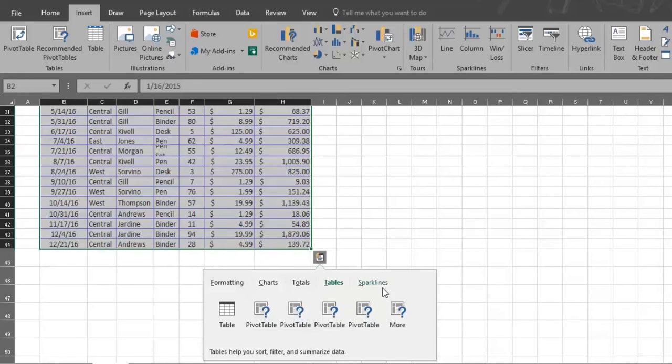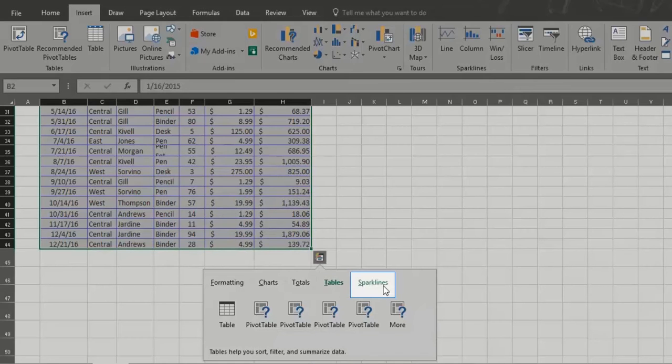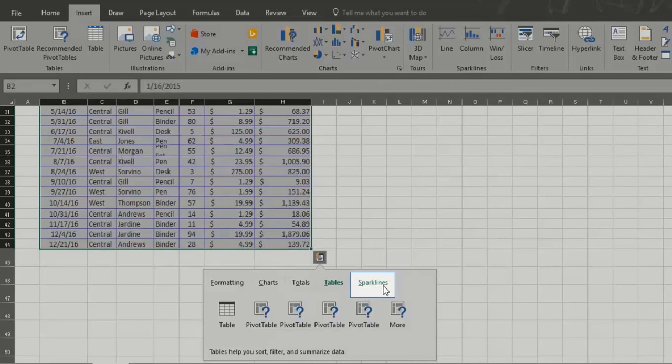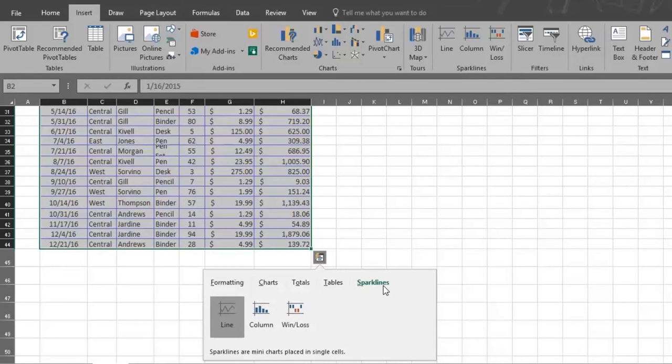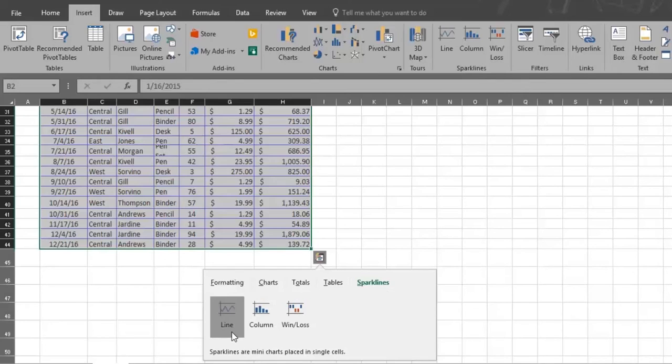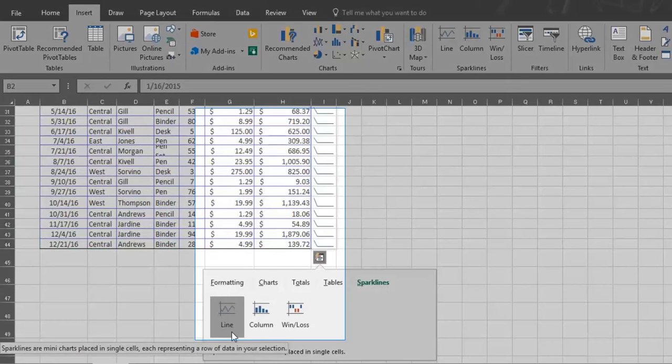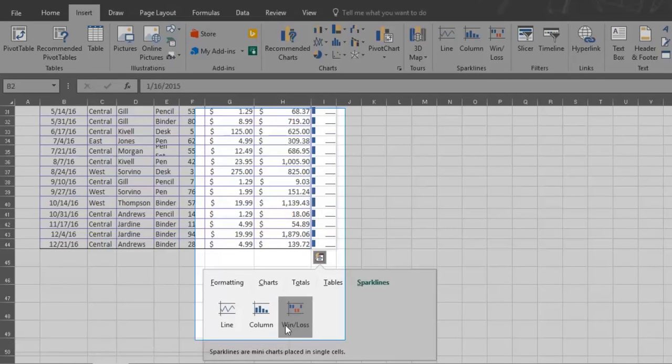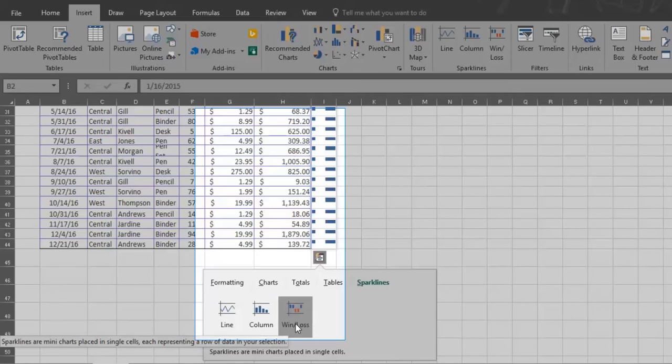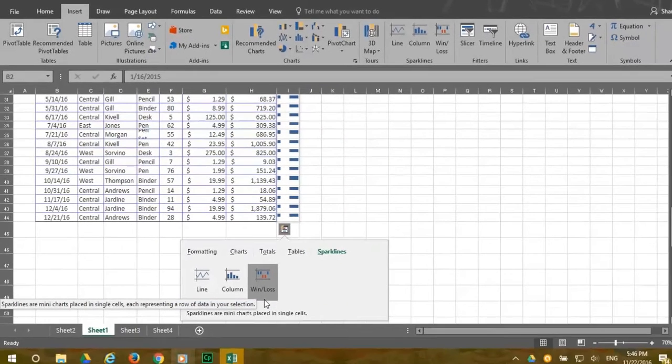Next is the sparkline option. Sparklines are many charts placed in a single cell, each representing a row of data in your selection. Sparkline charts show either a line chart, column chart, or a chart showing win and lost. Remember to click on the option you want to use.